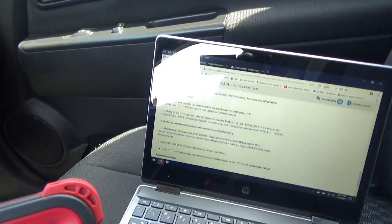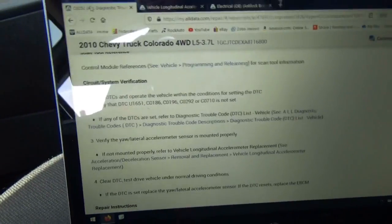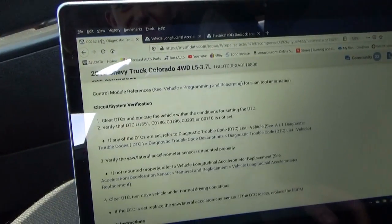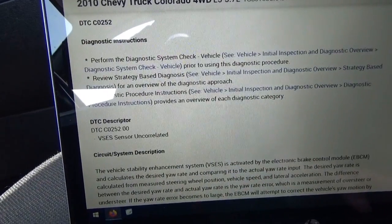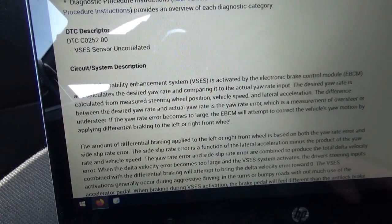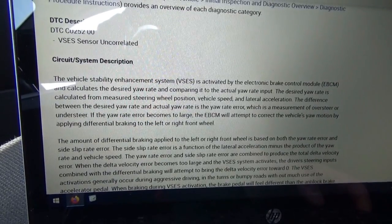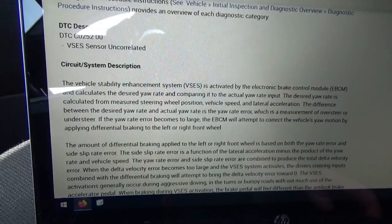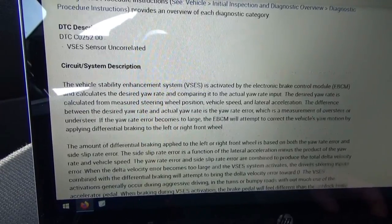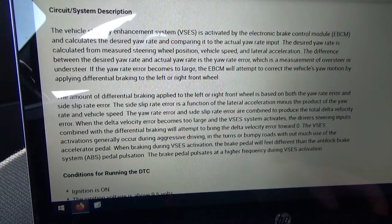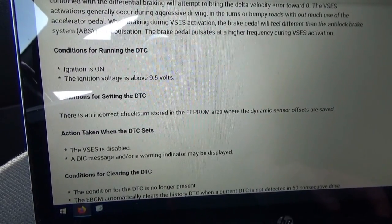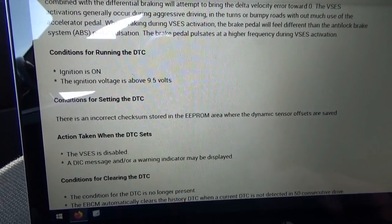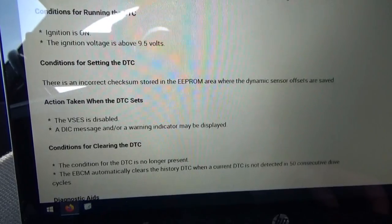So we'll go into all data and look up this code description. VSCS sensor uncorrelated. The vehicle stability system is activated by the EBCM, calculates the desired yaw rate, comparing to the actual yaw rate, steering wheel position, vehicle speed, lateral acceleration. Conditions for setting DTC: there's an incorrect checksum stored in the EEPROM area where the dynamic sensor offsets are saved. Very interesting.